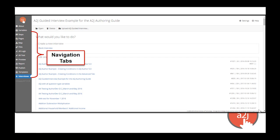The first place you'll land is the interviews tab. On this tab you'll have the ability to create a new blank interview, see and work on all the ones you've previously created, or upload an A to J guided interview file from your local file storage. For example, if you want to convert an existing A to J guided interview to the current version, or work on someone else's file, you can upload them to your account here.